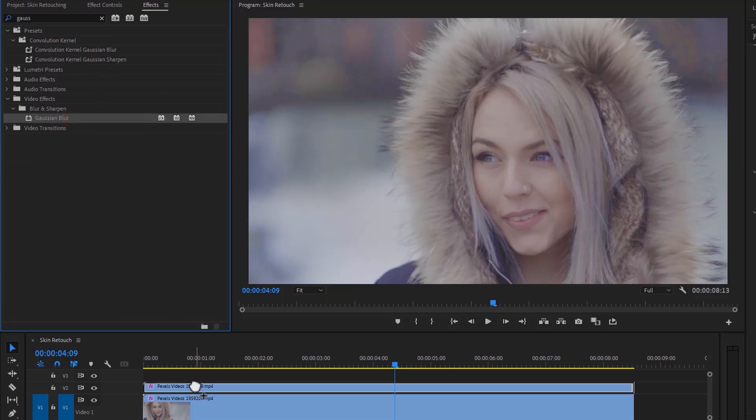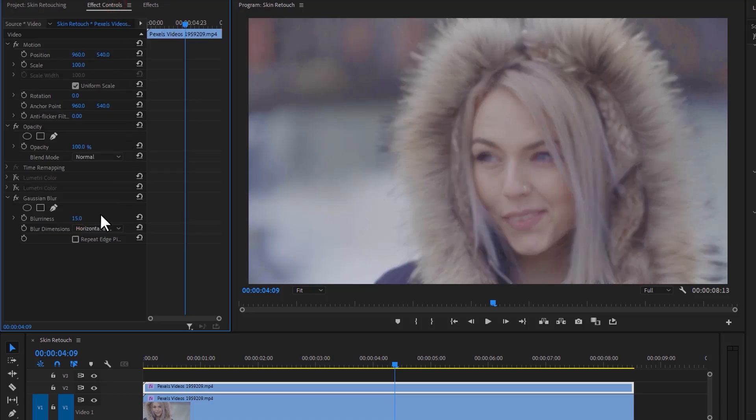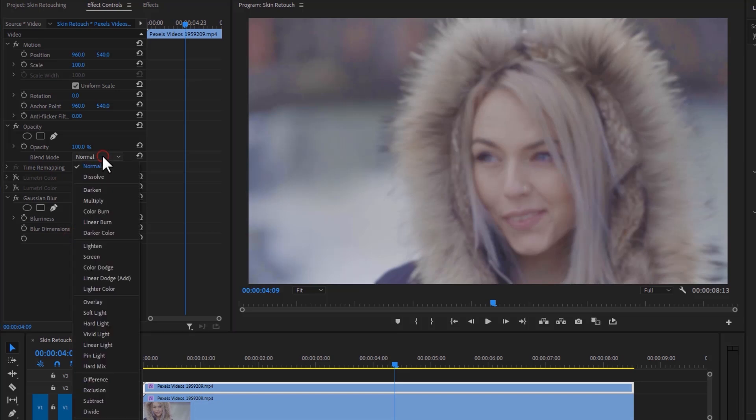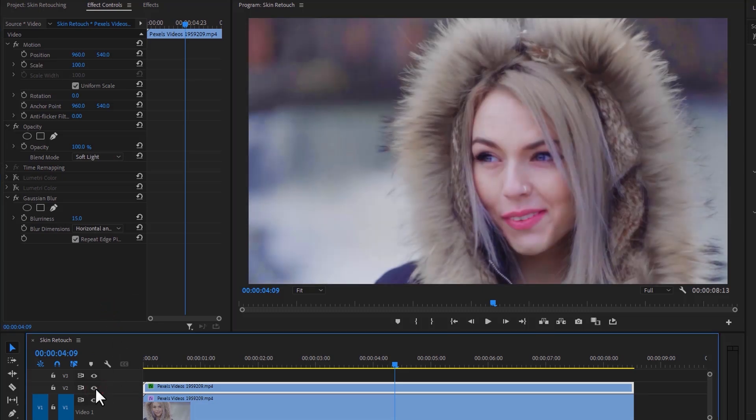Go to the Effect Controls, set the blurriness to 15, and enable Repeat Edge Pixels. Then under Opacity, set the blend mode from Normal to Soft Light. If you think it's too much, you can decrease the opacity as well.